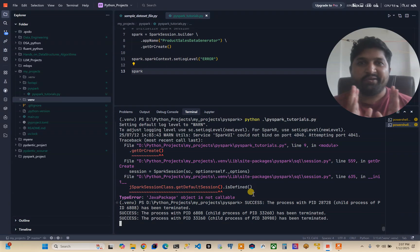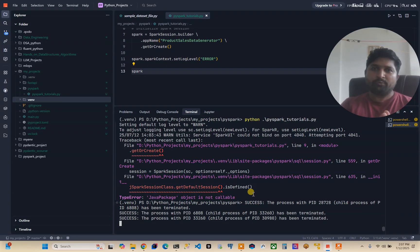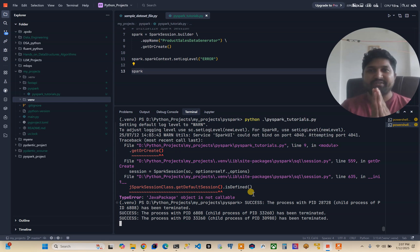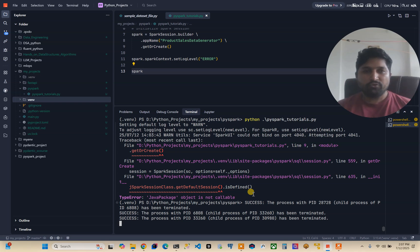Hello friends, welcome to my YouTube channel. Today I will walk you through how to resolve the PySpark installation error in Windows 11 with PySpark 4.